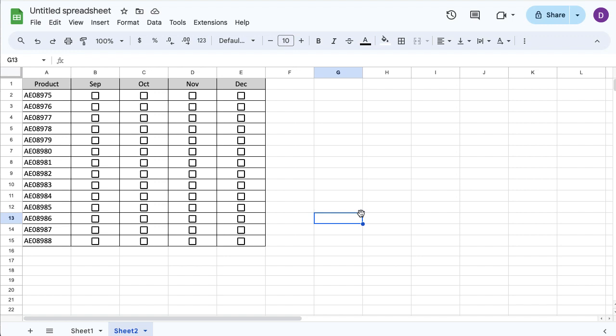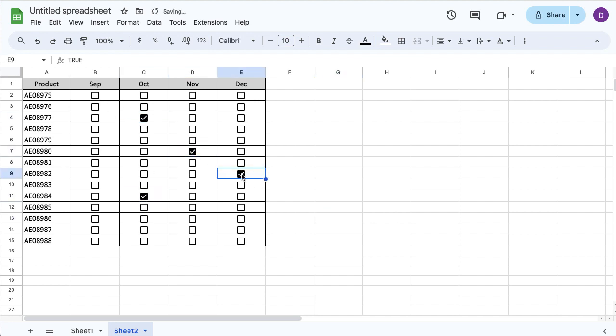And this is much easier than putting yes or no or something in there. It's just a matter then of going in and ticking the boxes so that you can confirm that something has been done. Something's been sold. Something's been attended.